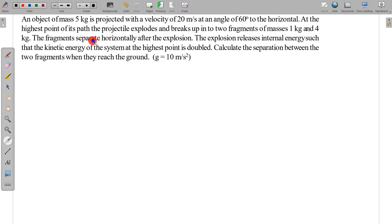The fragments separate horizontally, so the fragments are not moving vertically — they are moving only horizontally after the explosion. The explosion releases internal energy such that the kinetic energy of the system at the highest point is doubled — doubled compared to the value just before the explosion.